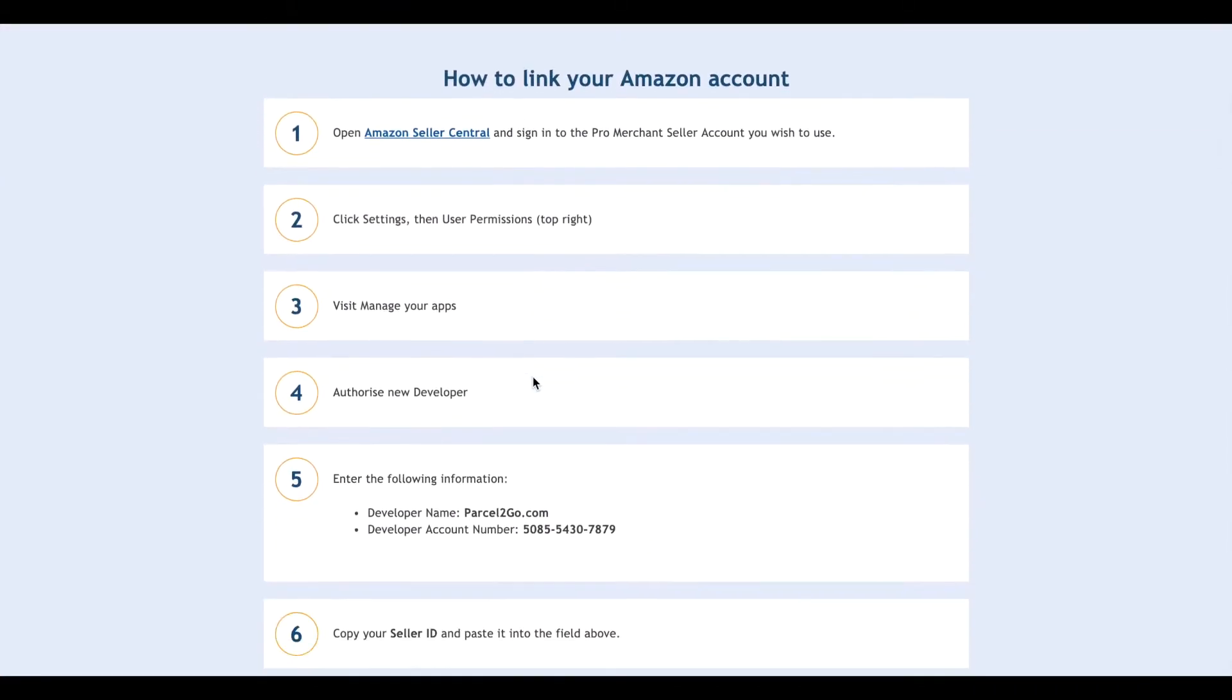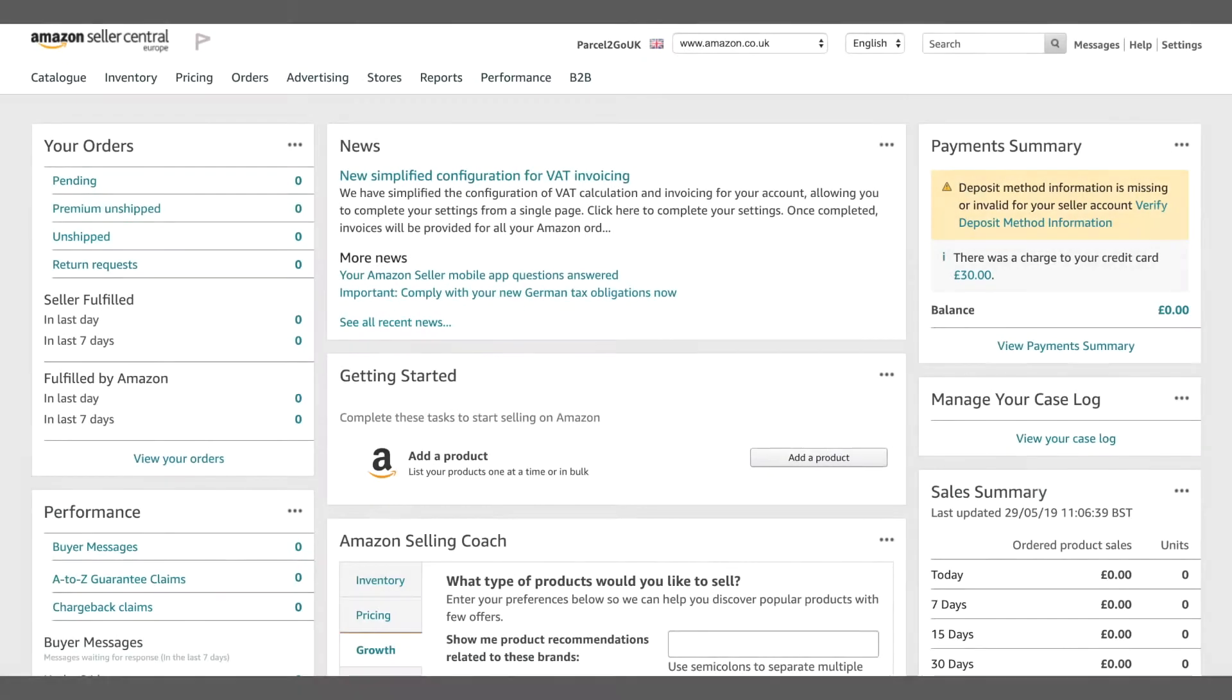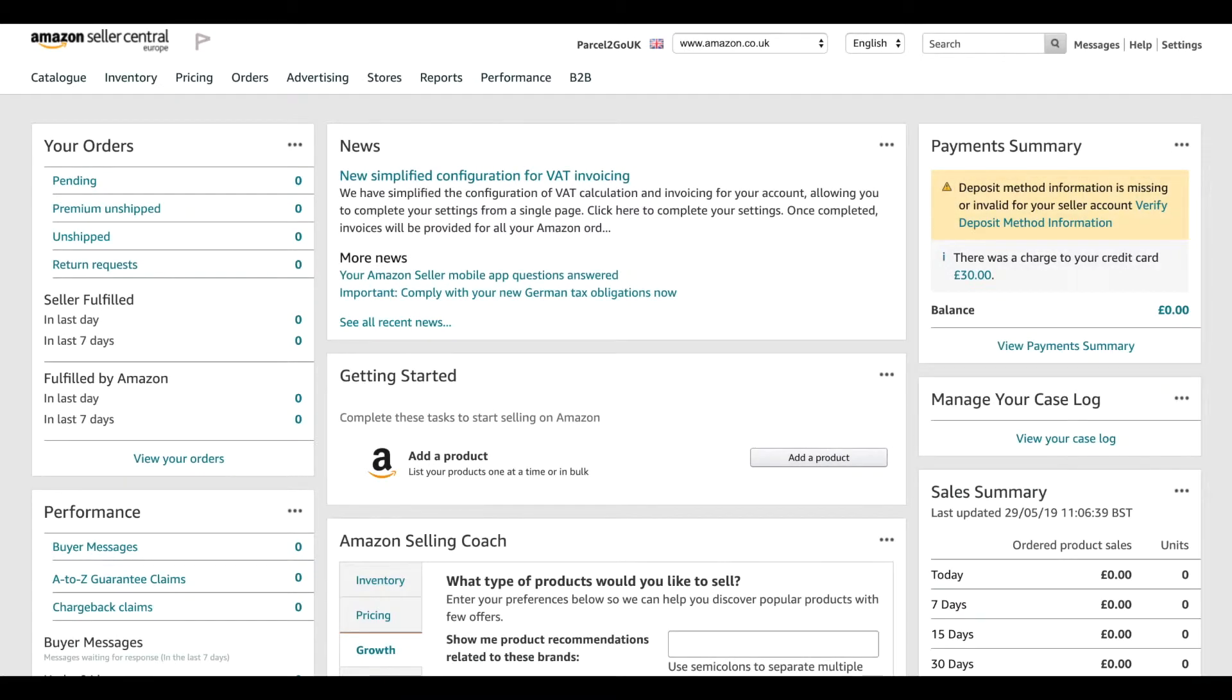To link your Amazon account successfully, you must have a Pro Merchant Seller account. If you don't have a Pro Merchant Seller account, you will need to apply for one via your Amazon Seller Central.